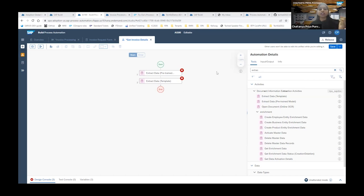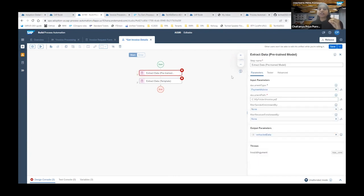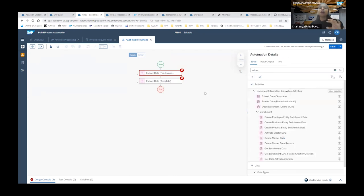There are use cases where you want to extract data from documents other than purchase orders, payment advices, or invoices — and especially where you need to extract plain text. In those cases, use the OCR activity. All these activities support multiple languages — there is documentation listing supported languages. For handwritten documents using OCR, only English is supported as of now.